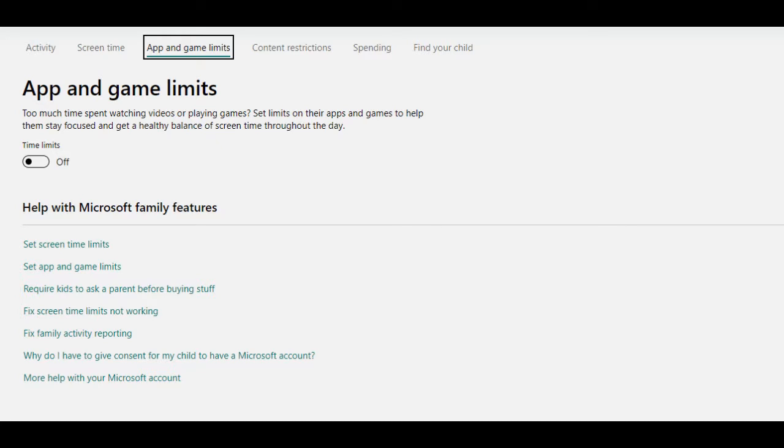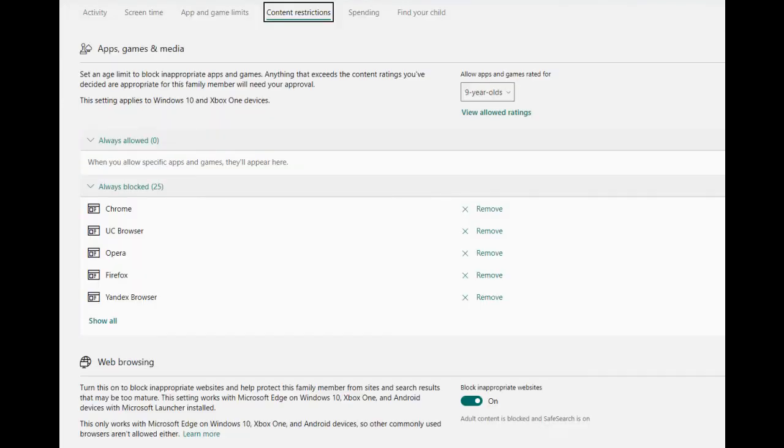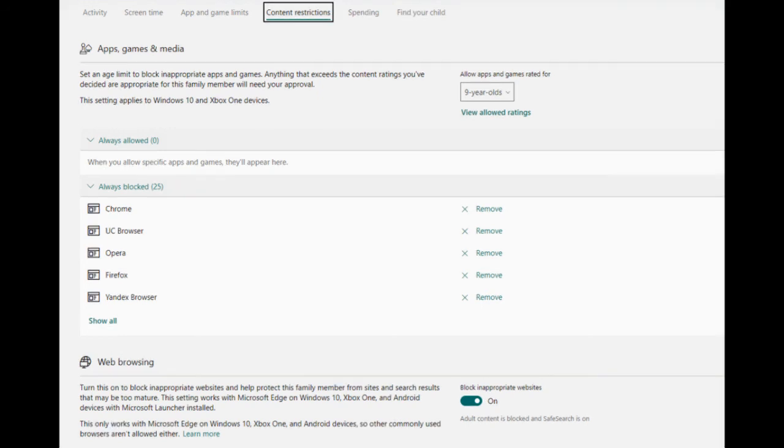But at the same time, we also have game and app limits. And this allows you to set limits in terms of the apps that they use and even game limits that they do not access games that are beyond their age or rather have inappropriate content. Then we also have content restrictions so that particular browsers will not be allowed to be on a device. And at the same time, it also allows you to restrict the kind of content that your family group members can access using the browser.